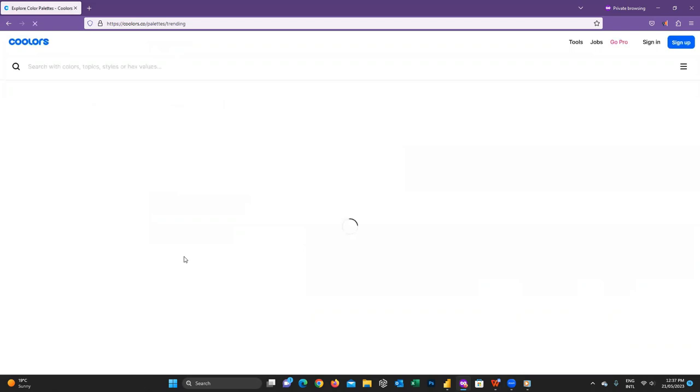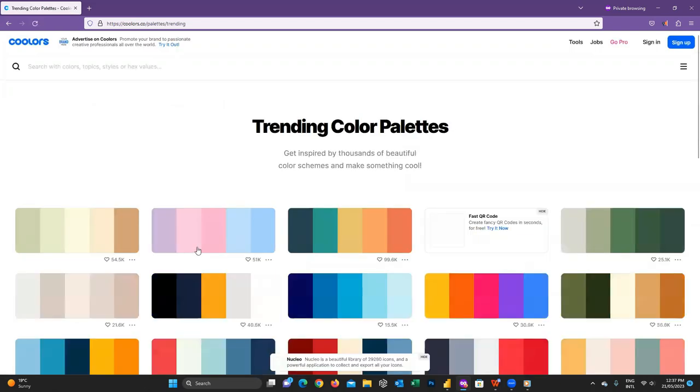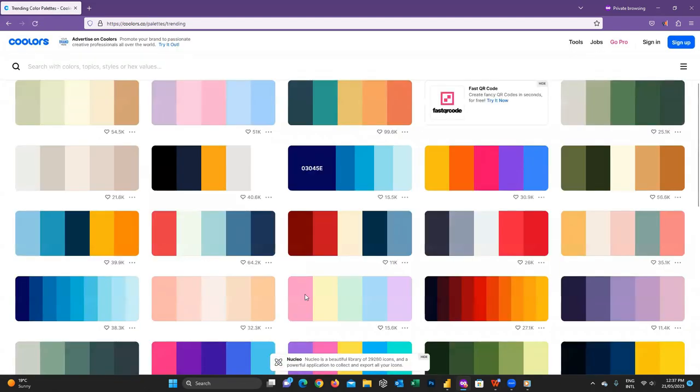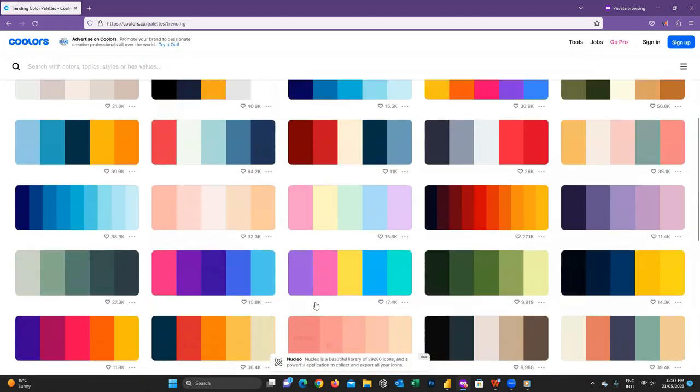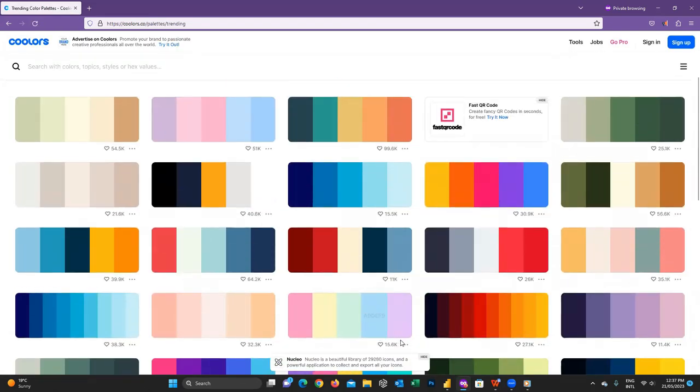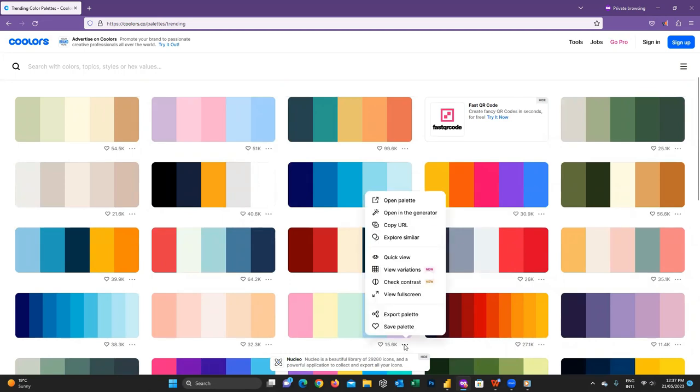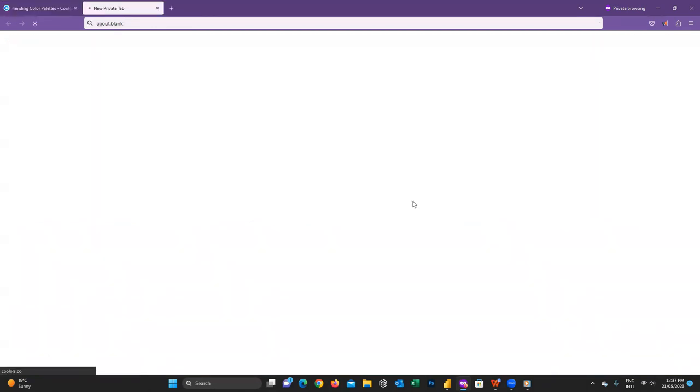You can see here there are a variety of color palettes available for you to use. For example, I want to choose this one. So I click on these three dots and choose open palette.